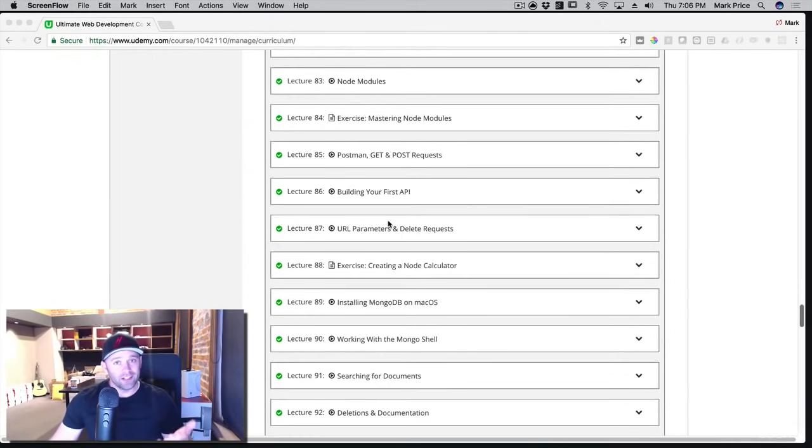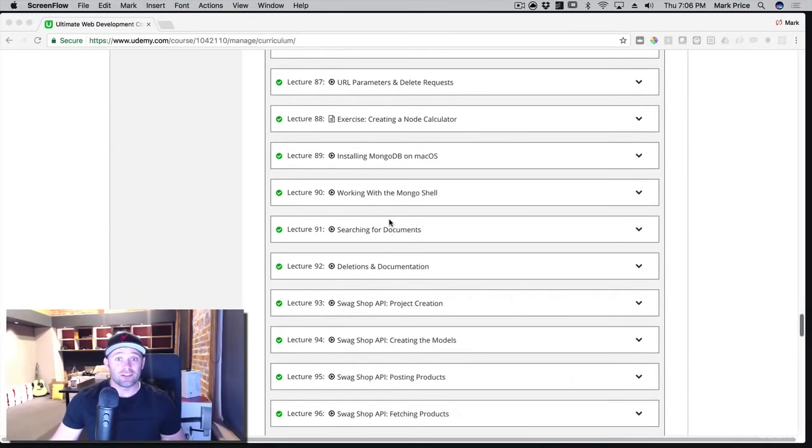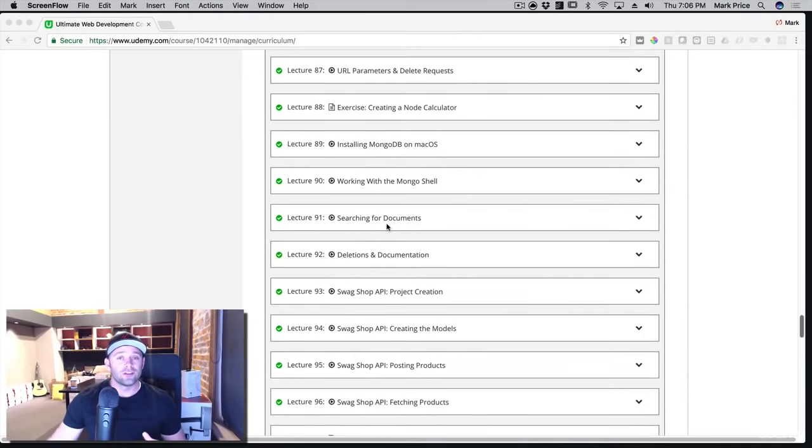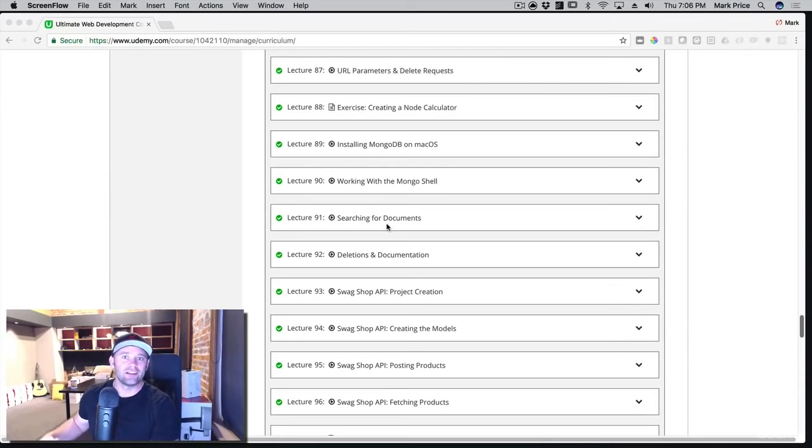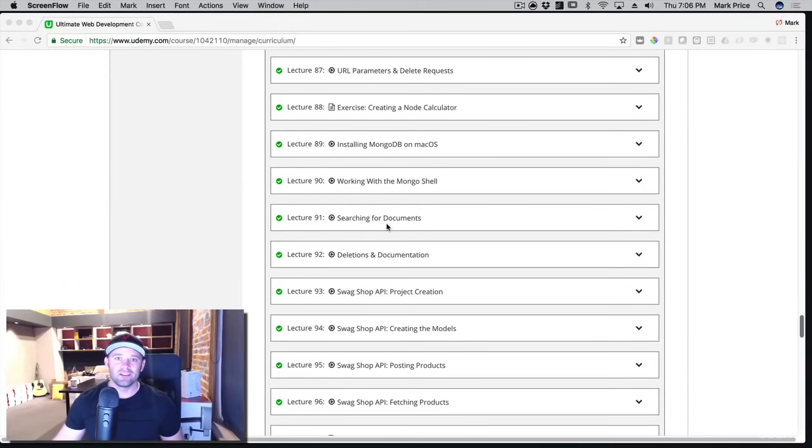And then you'll learn how to connect your database. You'll learn how to work with MongoDB, and how to insert things, and delete things, and update things. Then you'll actually build a full-on store API, like an e-commerce store, but the backend side of it. You'll be able to connect that to a database and have it persistently store, so when you refresh your page, the data is still there.